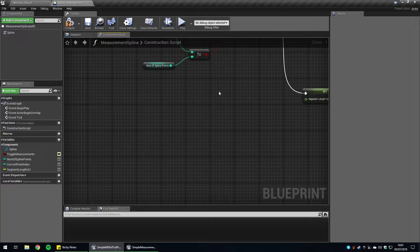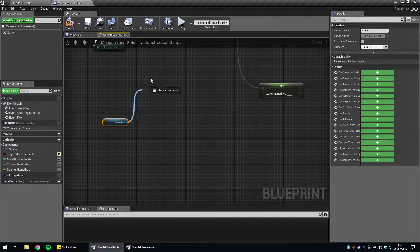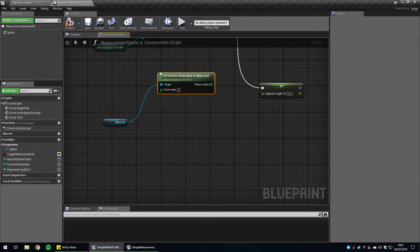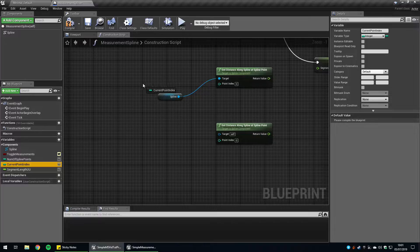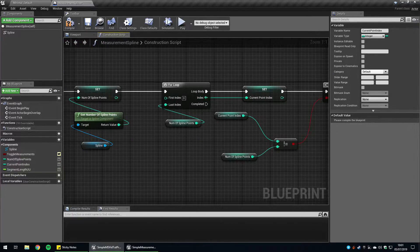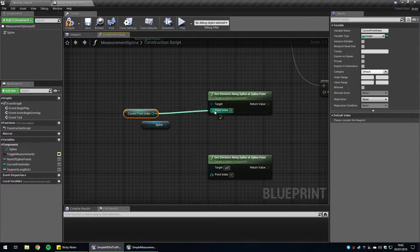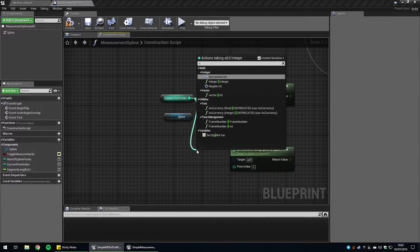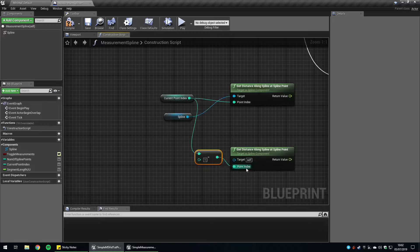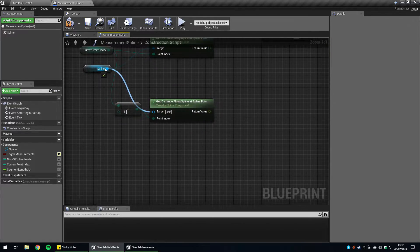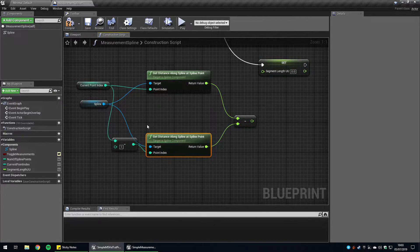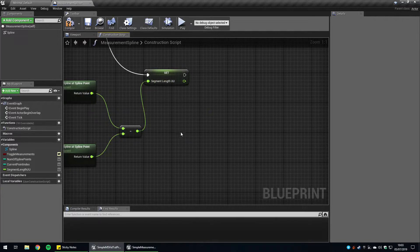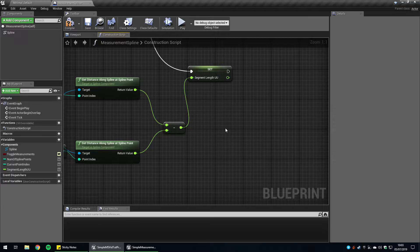We're going to get the distance along the spline point and take that away from the previous spline point to get the length. Get reference to our spline and say get distance along spline at spline point. Duplicate that with control W. So we want to get the current point index, which if you remember was set from this loop body here. This is the current point index. Plug that into there. Then we actually want to take one from that, which will give us the previous spline point. Target is going to be the spline. Take this float from this. So we can essentially get the length between these two points. Now we can plug this straight into here to get the segment length. But that doesn't tell us where in the spline we want to spawn the text. We're going to have to do a little bit more maths to work that out.